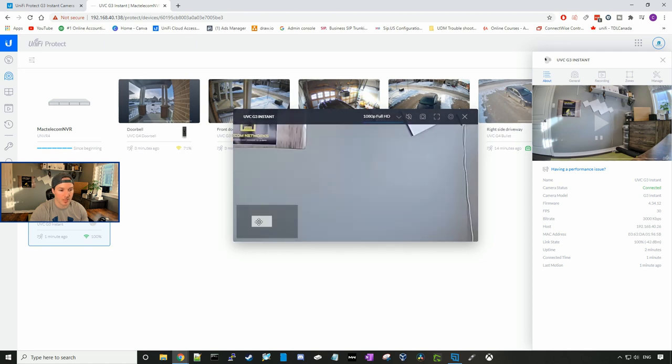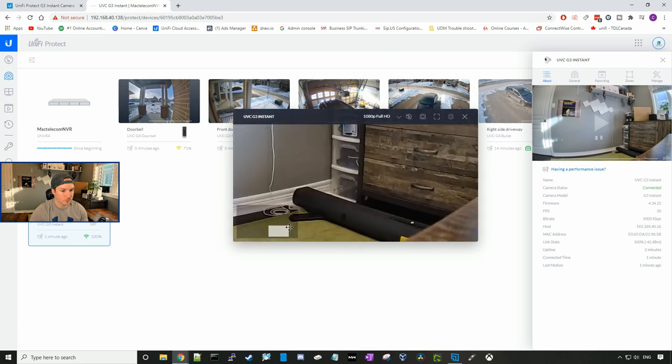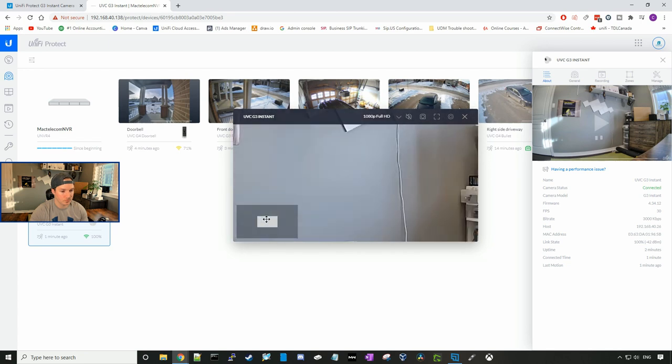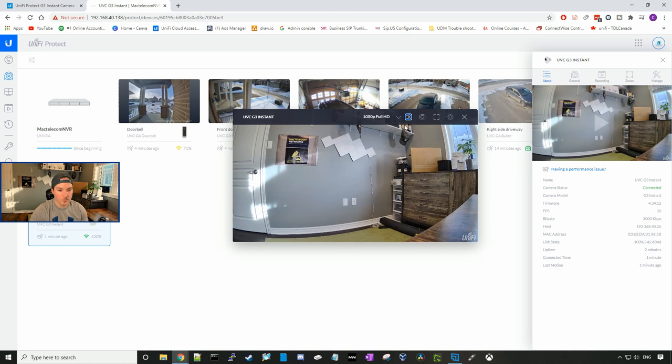We could zoom in on the camera, and then on the bottom right, we can move it to where we want. We could turn on the microphone, which you guys could hear the echo. We could take a snapshot.